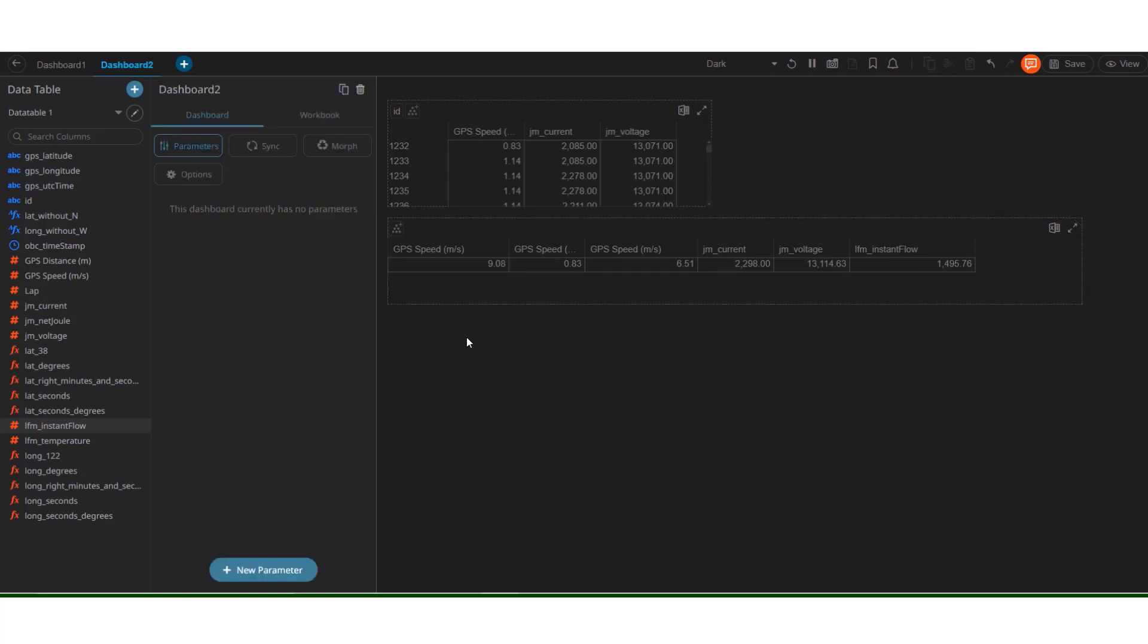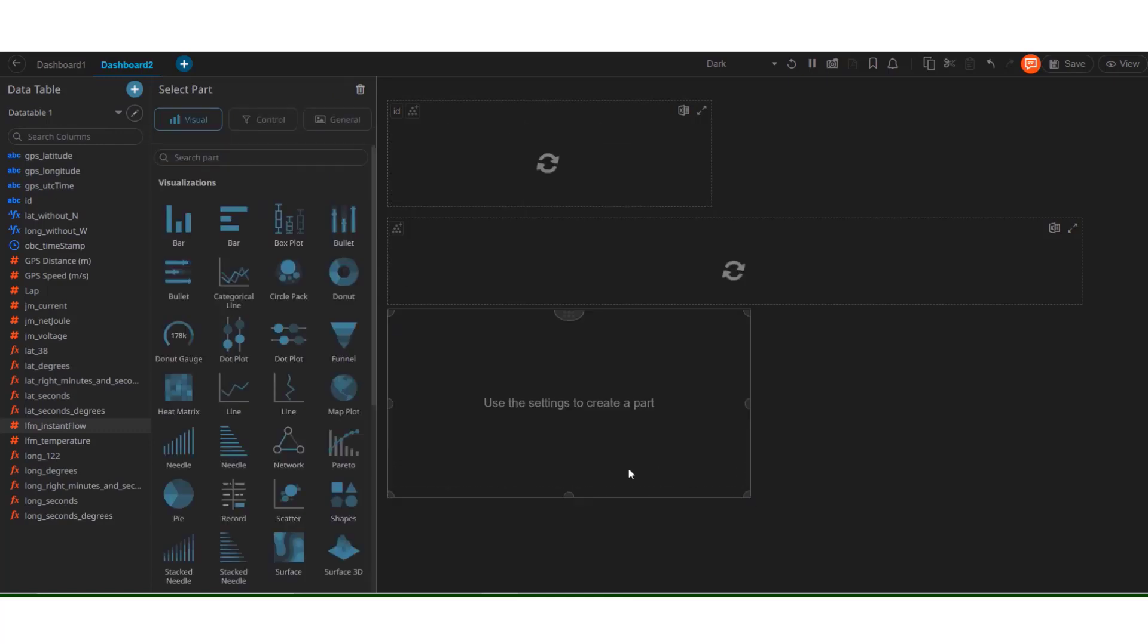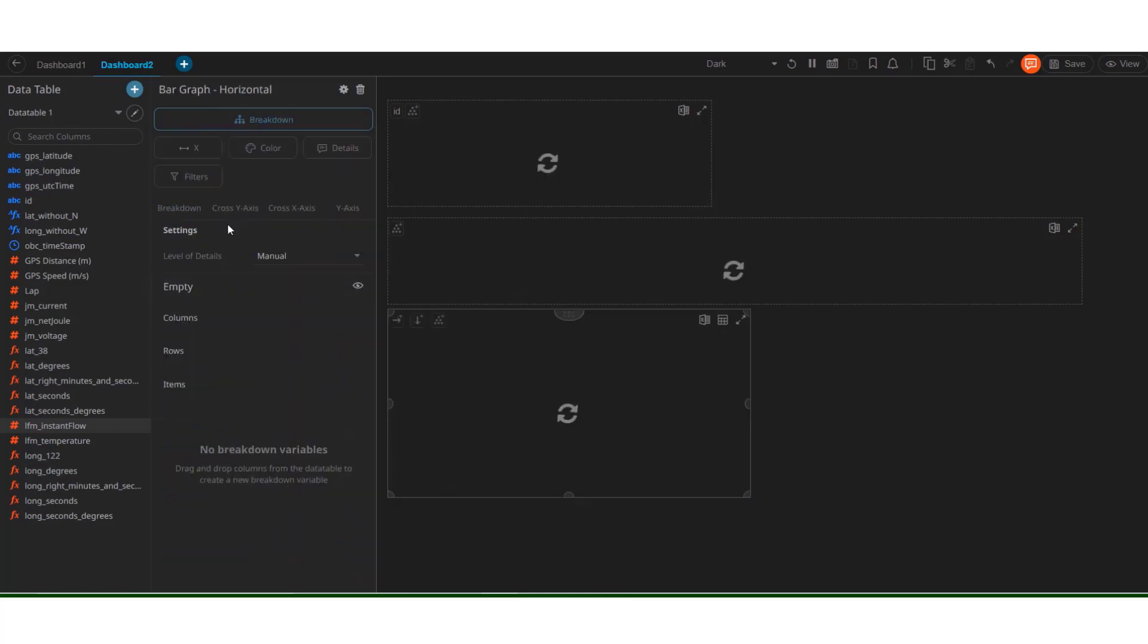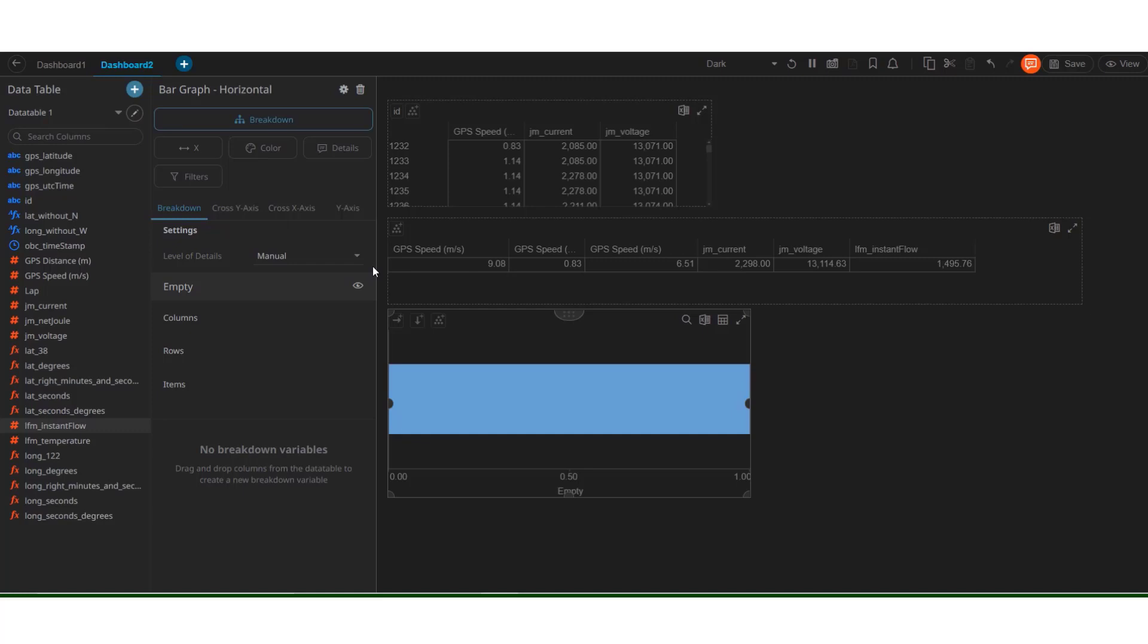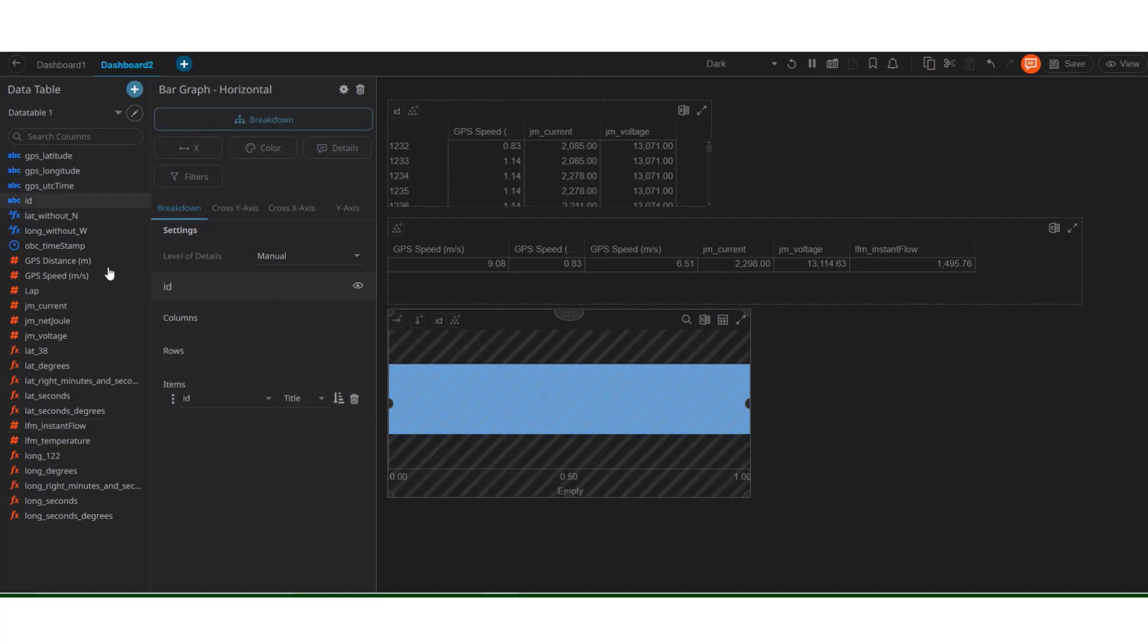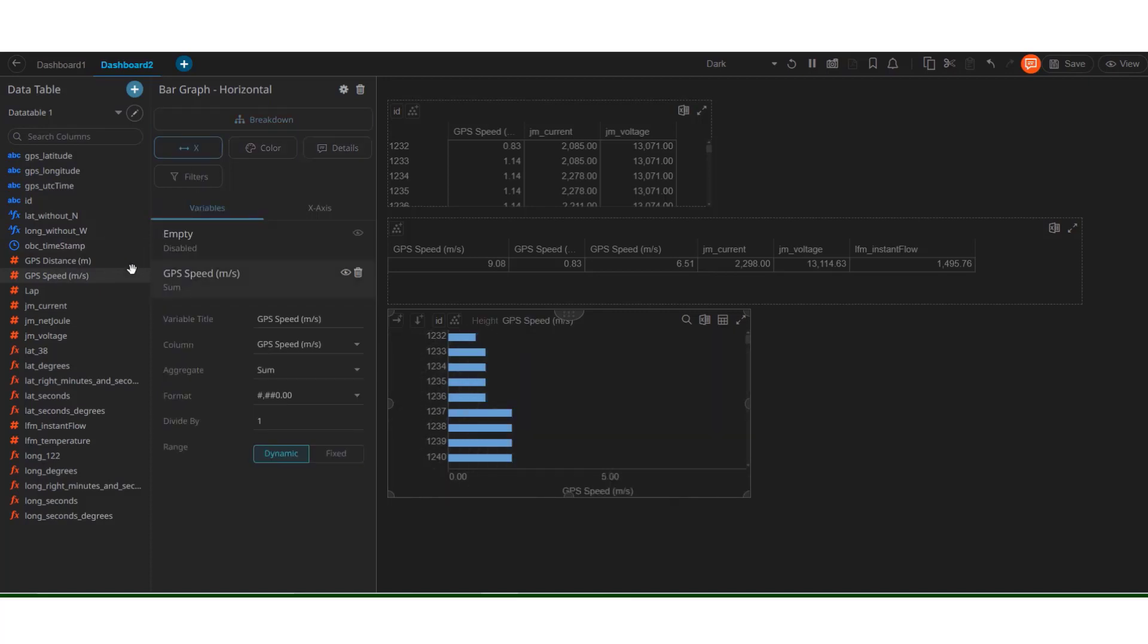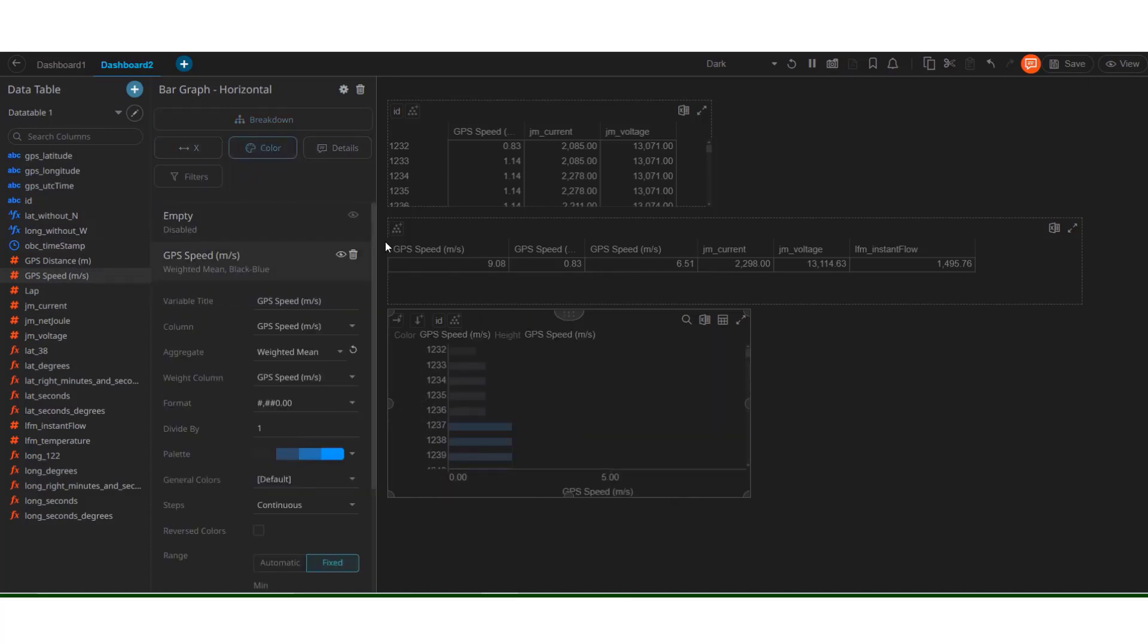We can create other type of visualizations as well, such as bar graphs, pie charts. Let us try to plot one, select an area, select a bar graph. Let us break it down with ID and plot the GPS speed. And there we have it.